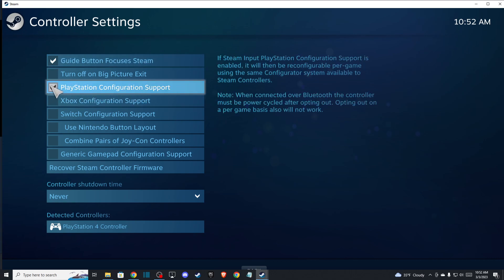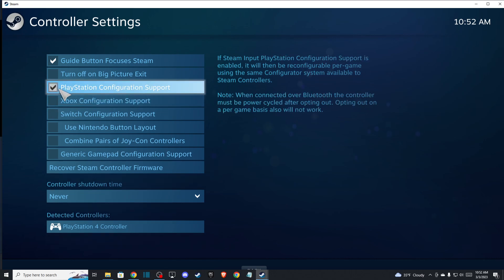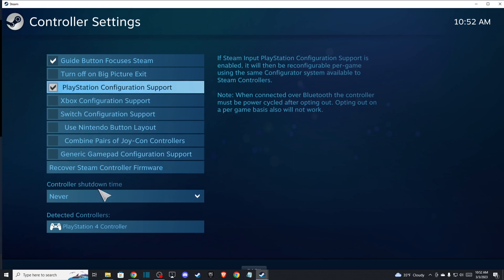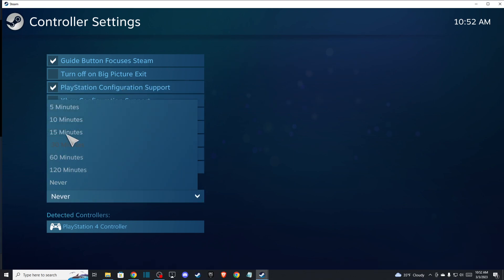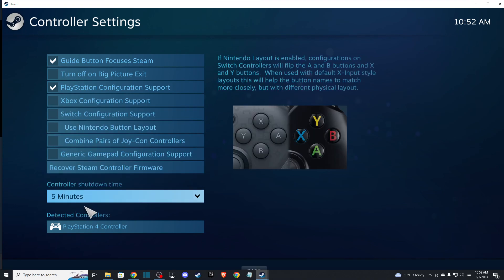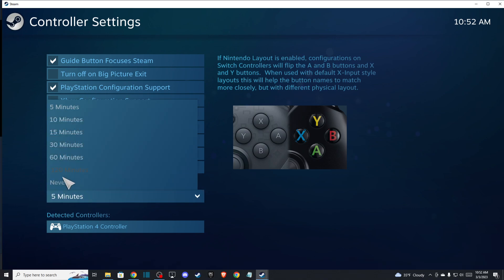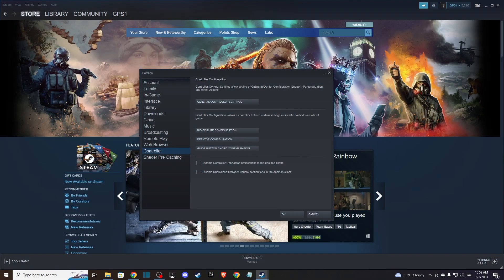And after you do that, you also make sure that Controller Shutdown Time is not on a timer, because if you set up for example five minutes, your controller after five minutes will shut down. So make sure that is on Never.